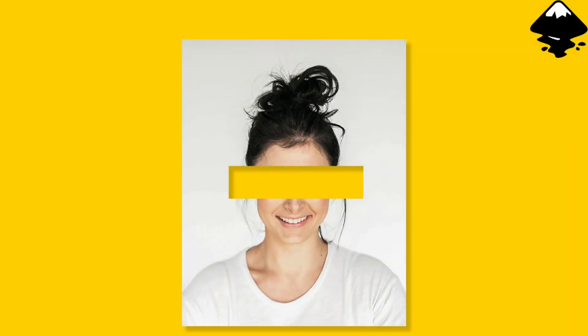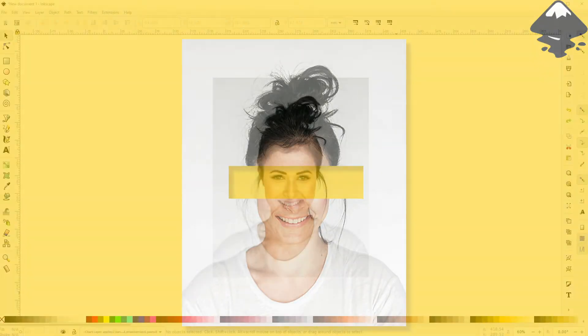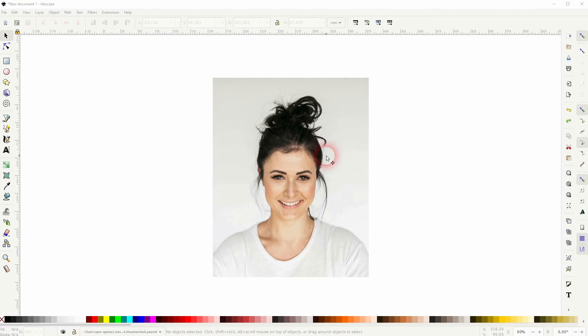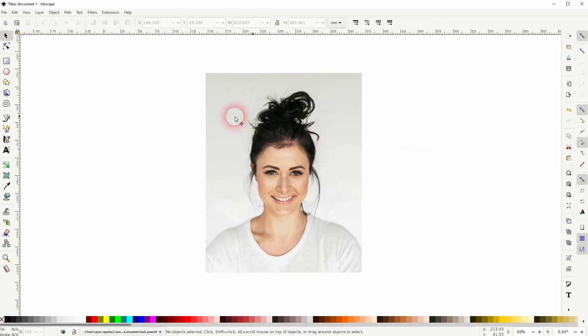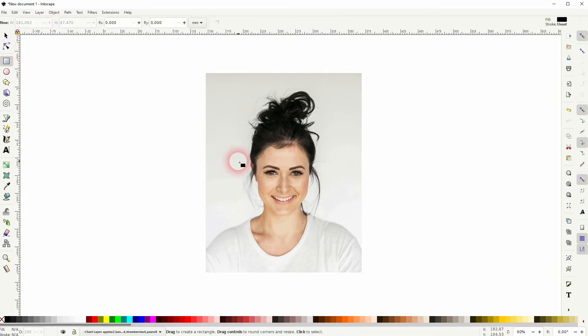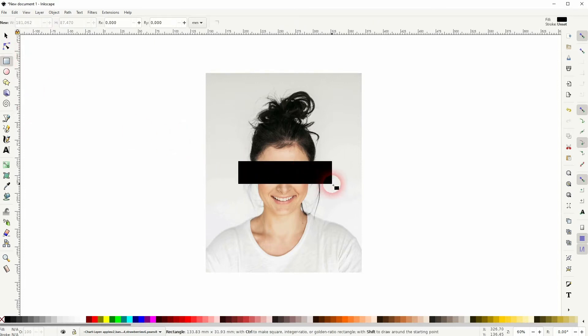We're back to learning Inkscape, and this time I'm going to show you how to do reverse clipping, a question I've received. It's basically like the masking effect in Photoshop or GIMP.